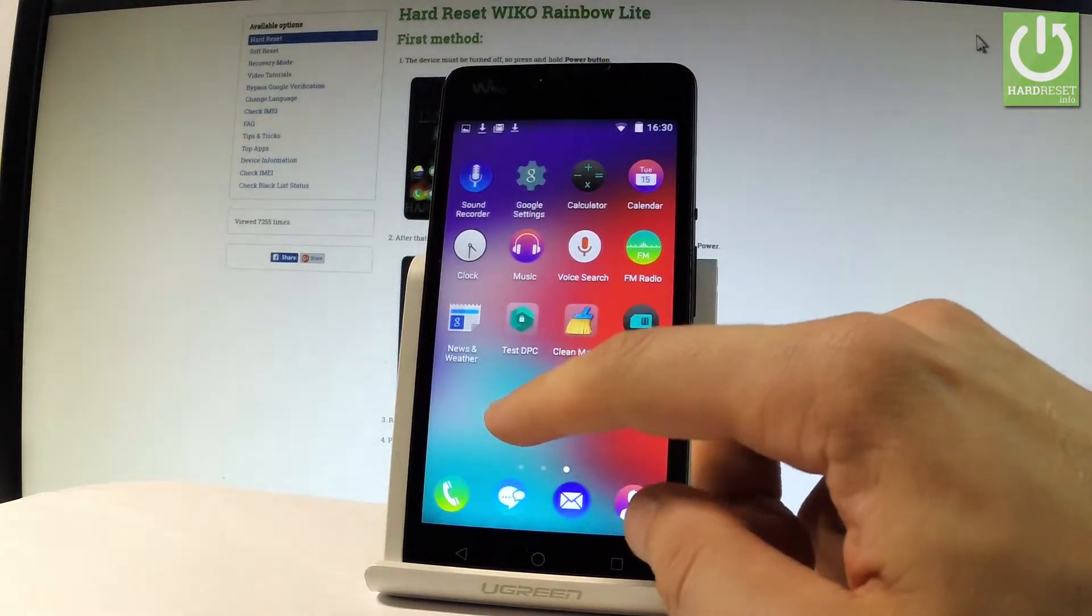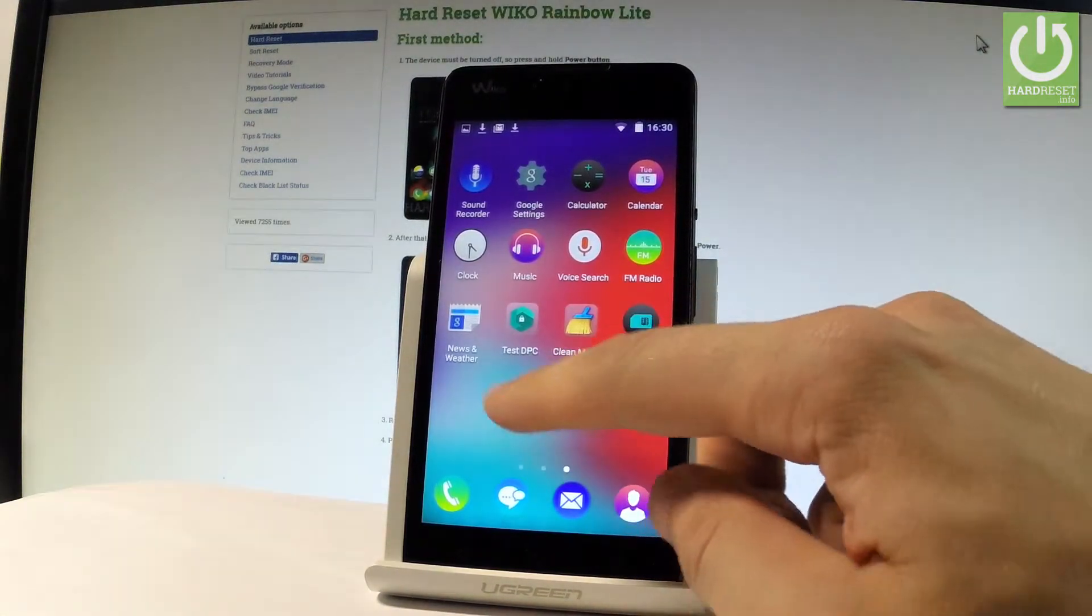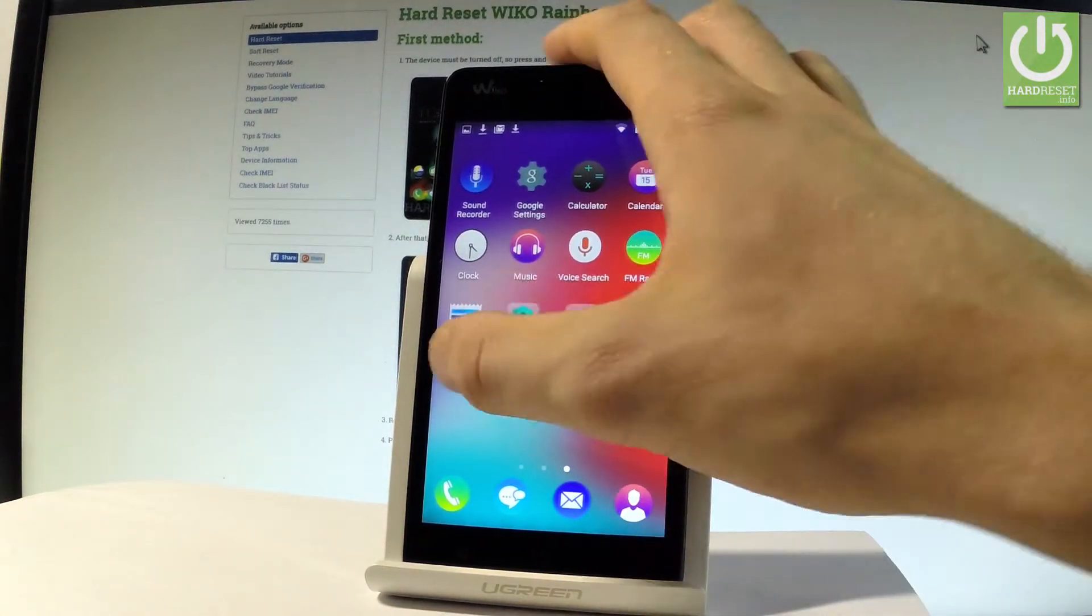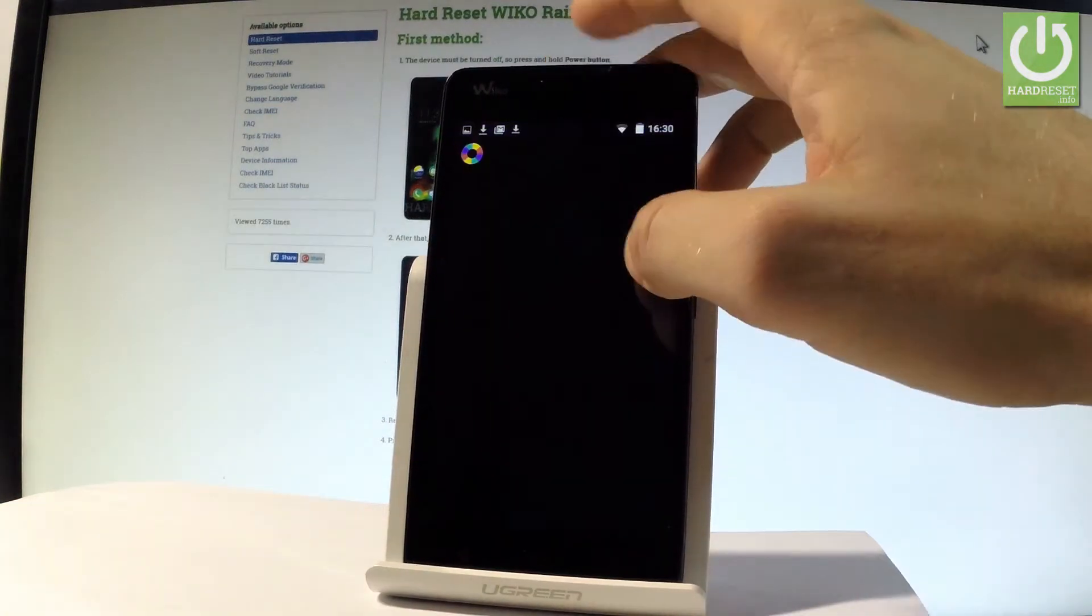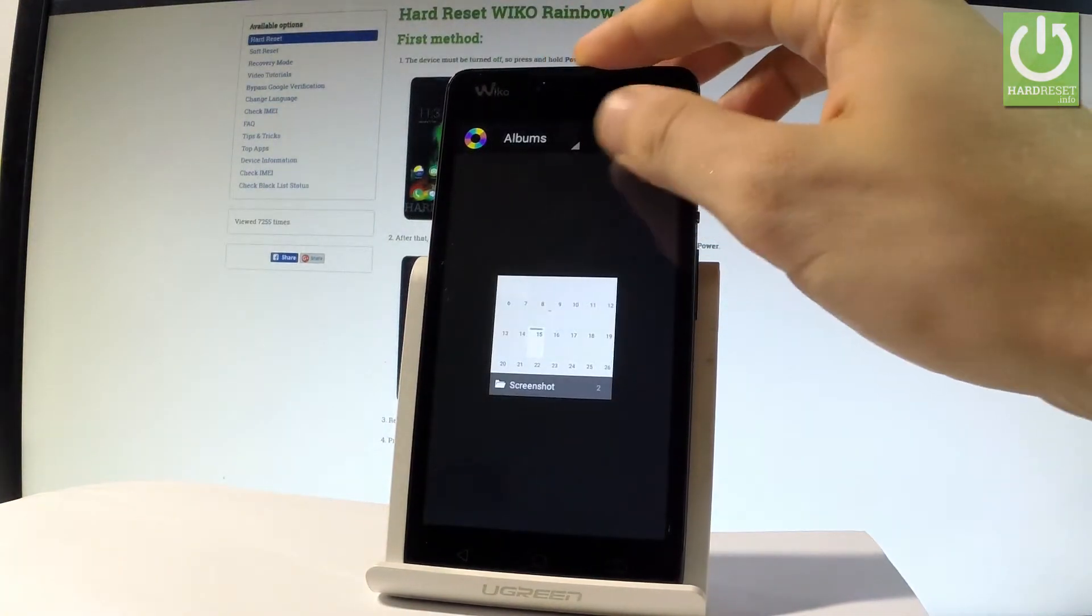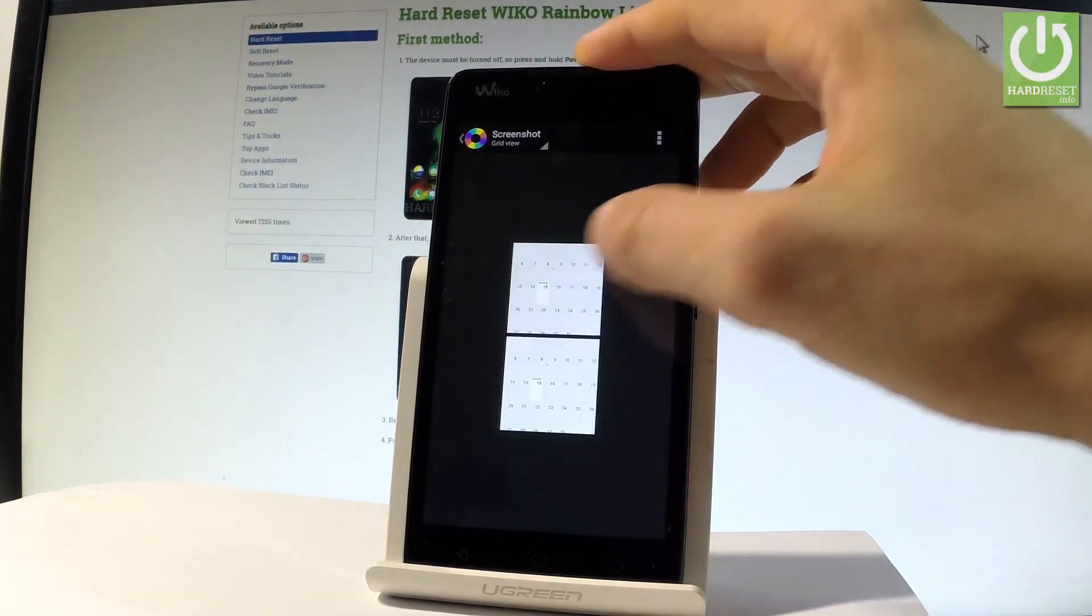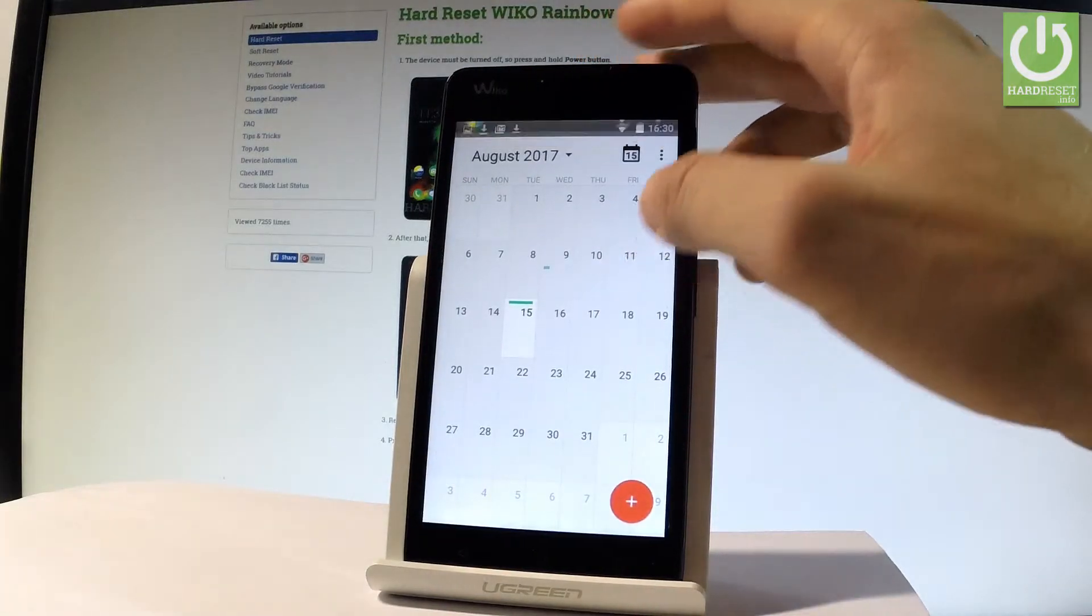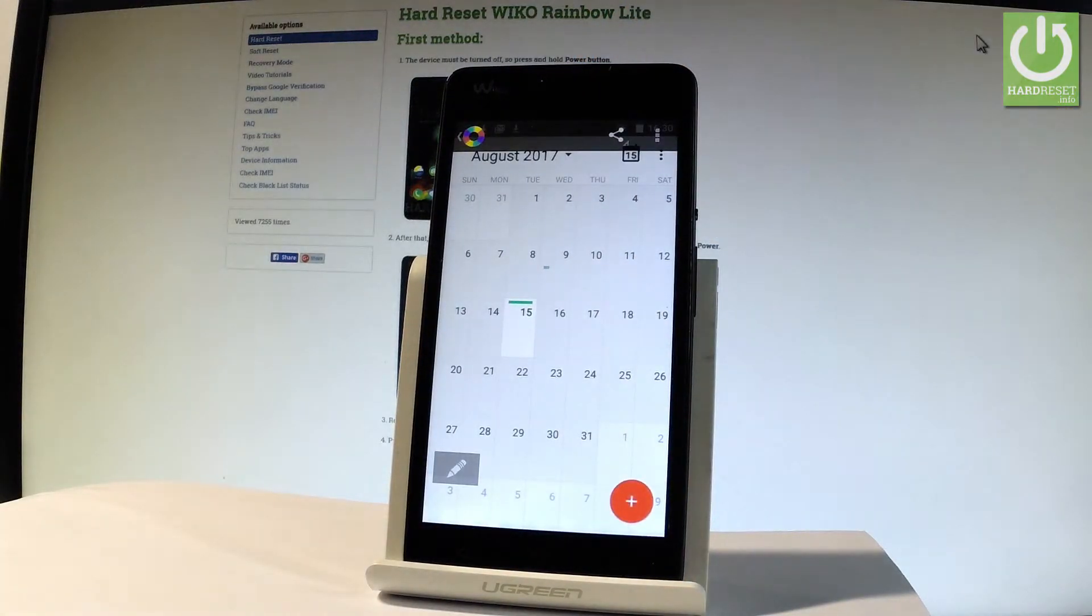Then let's find and select the gallery. Right here. Under albums let's choose screenshot and now you can choose your screenshot and you can share, edit or delete taken screenshots.